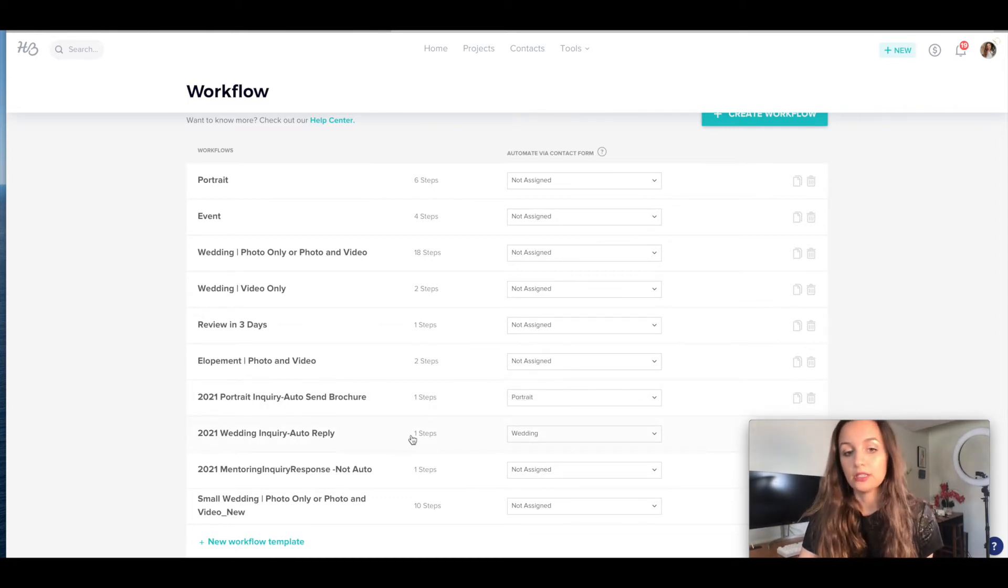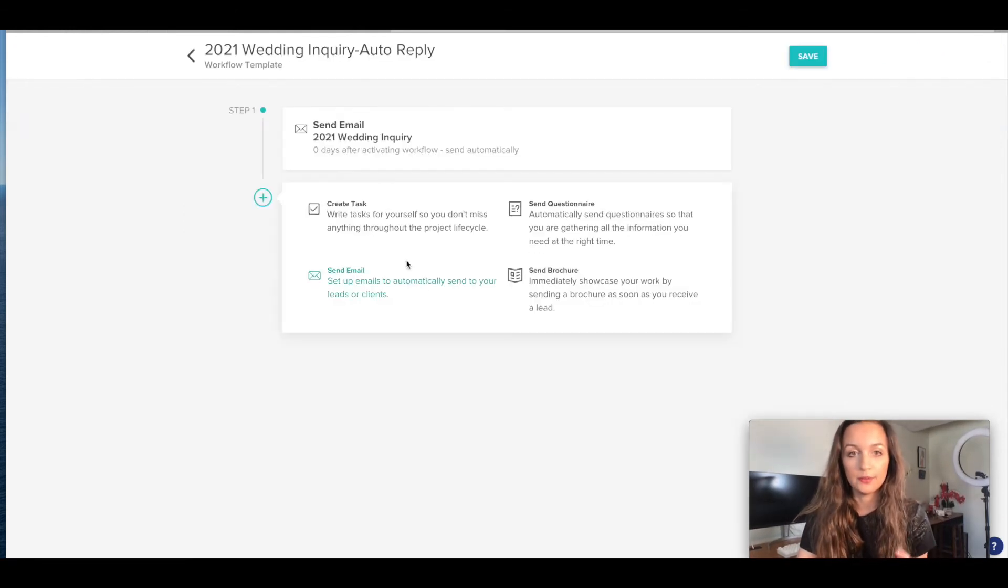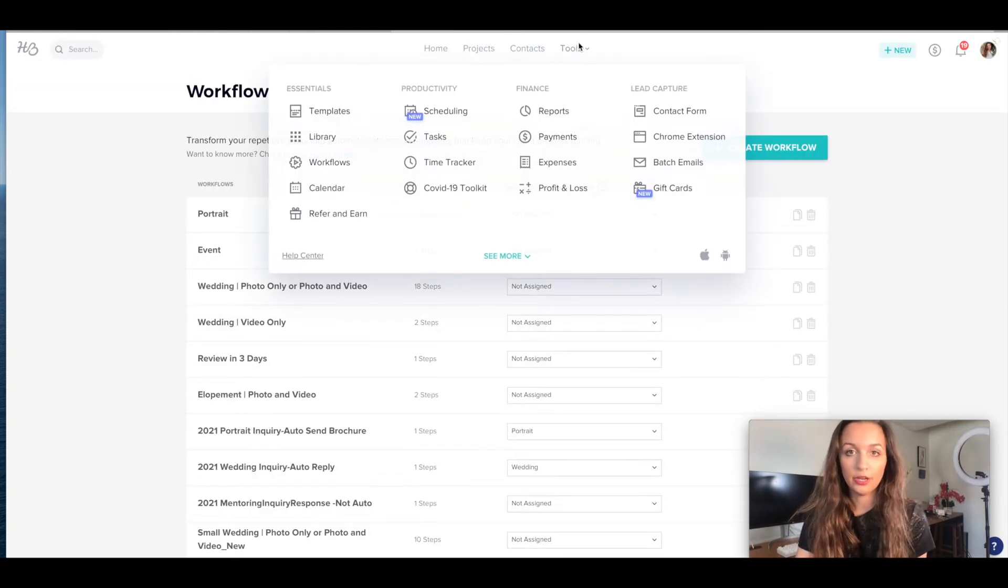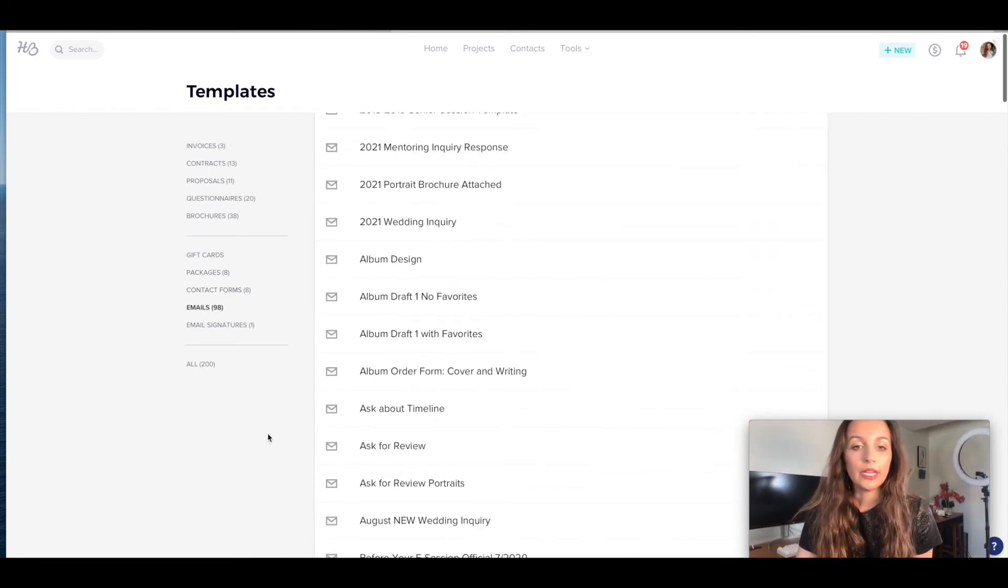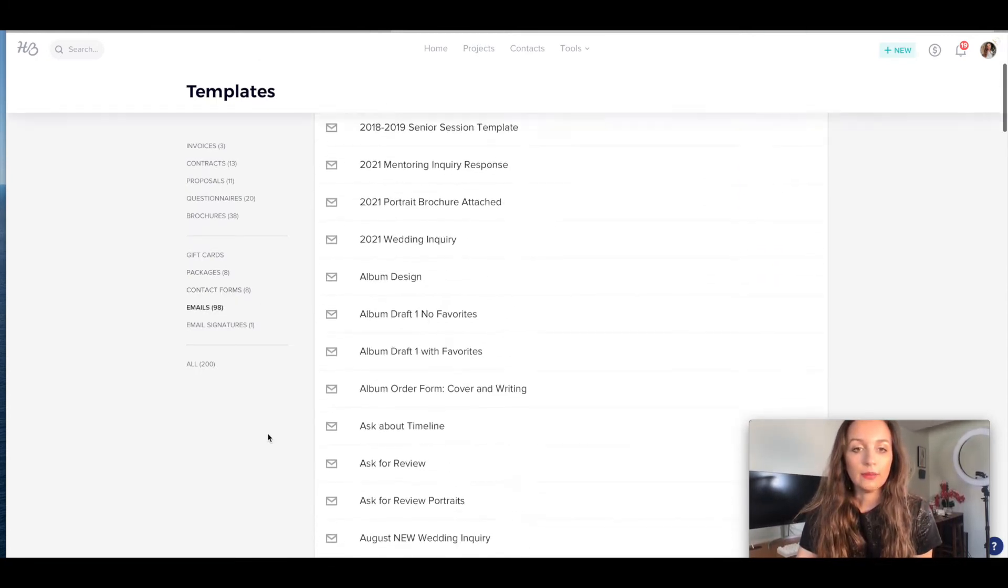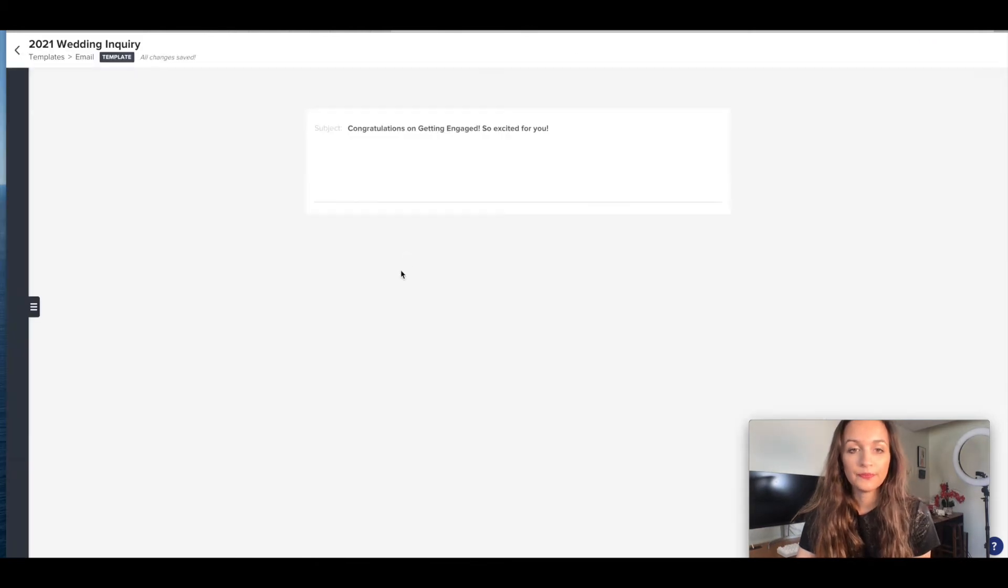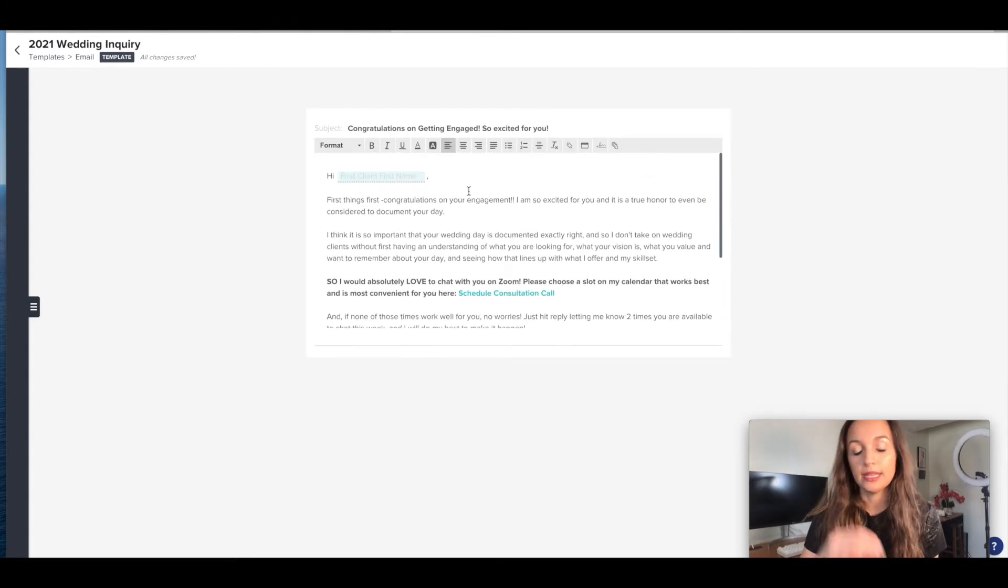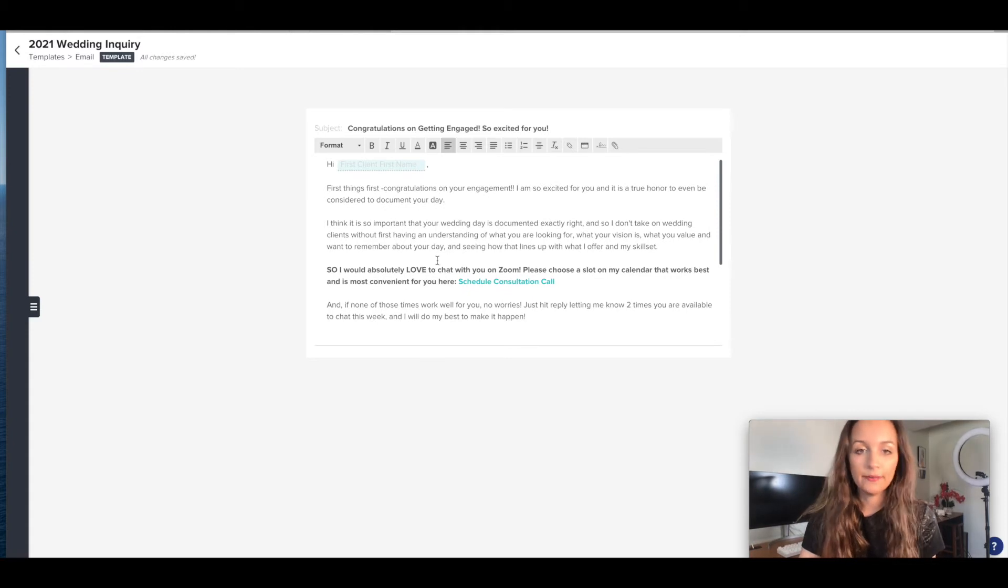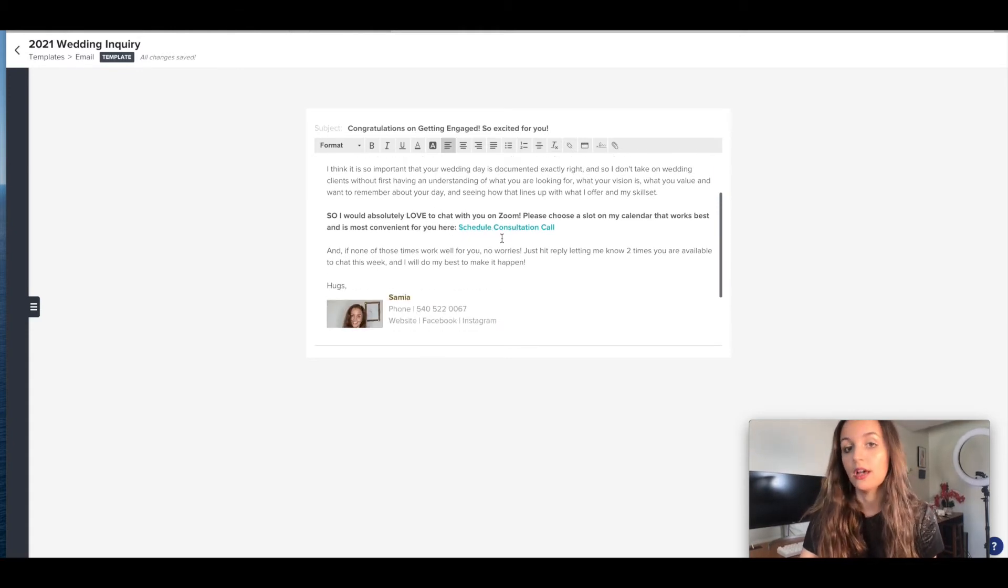Okay, so for this wedding inquiry auto reply, you saw I'm saying here send email 2021 wedding inquiry is the name of the message. So if I go into my templates again, and I go into my emails, and I'm going to find that email 2021 wedding inquiry. So this is the email that I'm automatically sending to anyone that fills out the contact form. So it says congrats on getting engaged, all this stuff, blah blah blah.